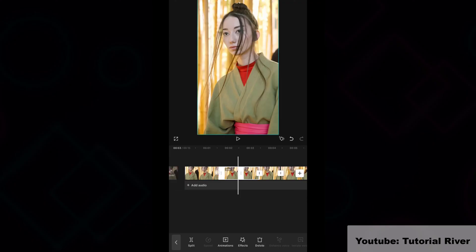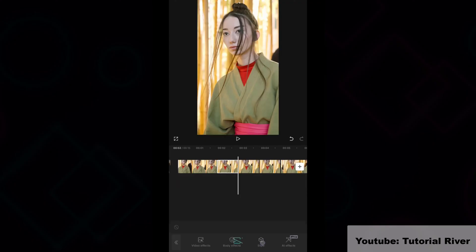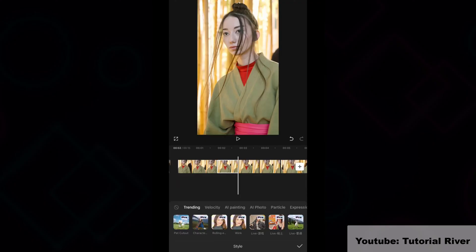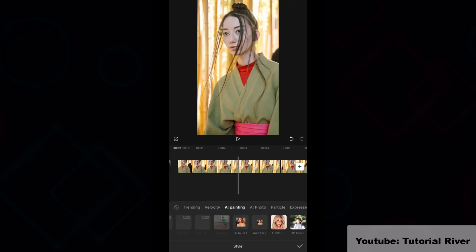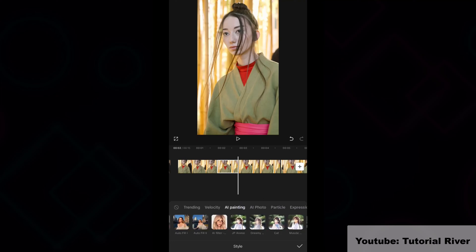Select the image clip then go to the style tab. Tap on AI painting option. Select the cartoon effect.